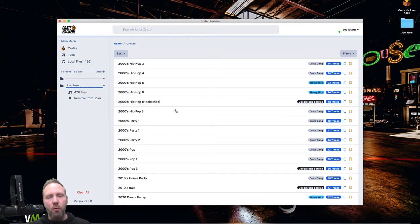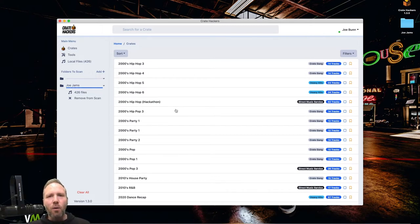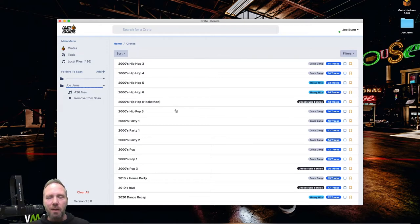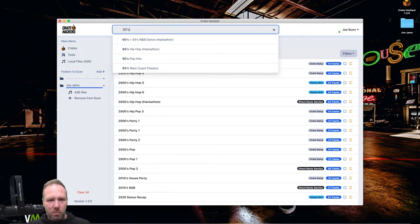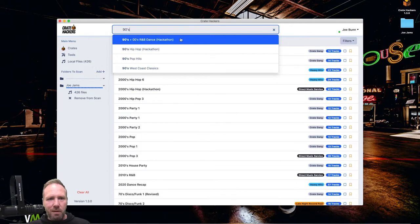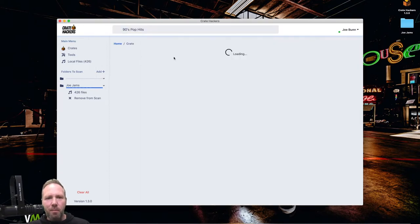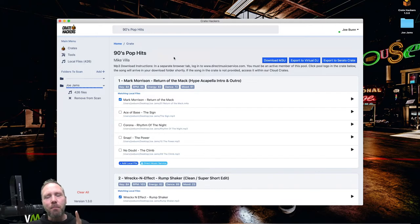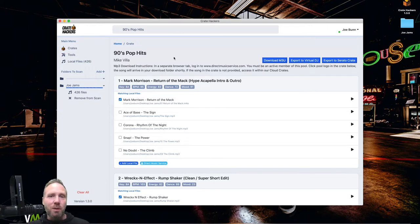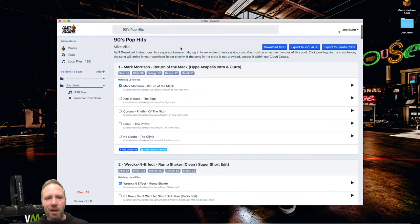So now that we've scanned our library, I'm going to set up a scenario for you. Today is Sunday. Somebody calls and says, I want you to come to a 90s only party at my house this Wednesday night. Well, I know I've got some good 90s crates, but they could use an update. So what am I going to do? I'm just going to go to the top. I'm going to type in 90s. Nice. We got about four or five things in here. Let's start with 90s pop hits. So check this out, guys. It just loaded up the 90s pop hits curated crate that we made for crate hackers. Then it went to my library and did a one-on-one comparison.